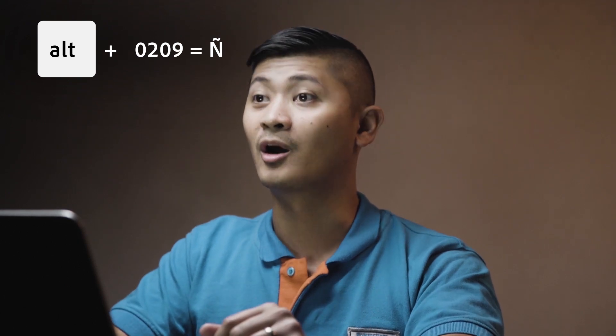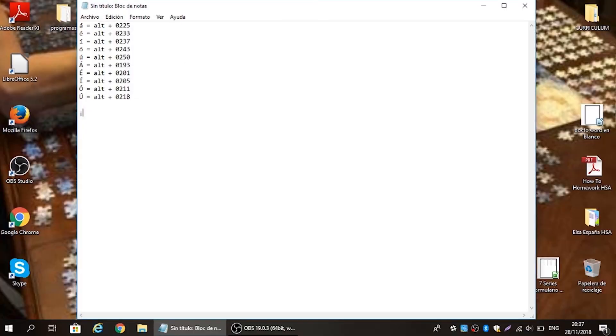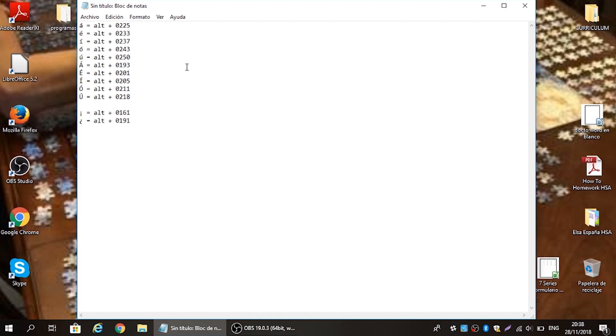Now we're going to use the two most common punctuation marks in Spanish that are special characters not included in the English language: the upside-down exclamation and the upside-down question mark. For the upside-down exclamation mark, use alt code 0161. For the upside-down question mark, use alt code 0191, let go, and there it is.